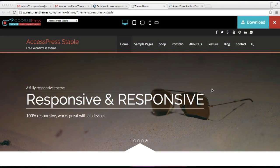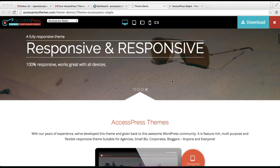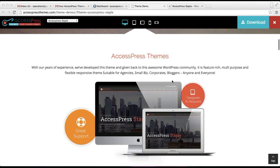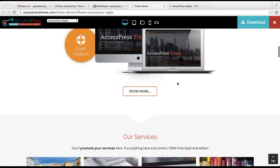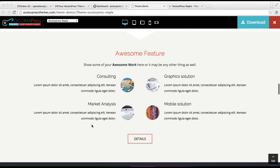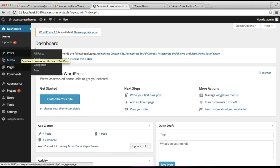Hello everybody, welcome to the video tutorial of AccessPress Staple Light. In this video I'm going to show you how you can configure some of the sections in the home page. This is the demo site of AccessPress Staple Light and I'm going to show you how to configure the about section, the feature section, and the awesome feature section. So let's get started by logging into your WordPress.